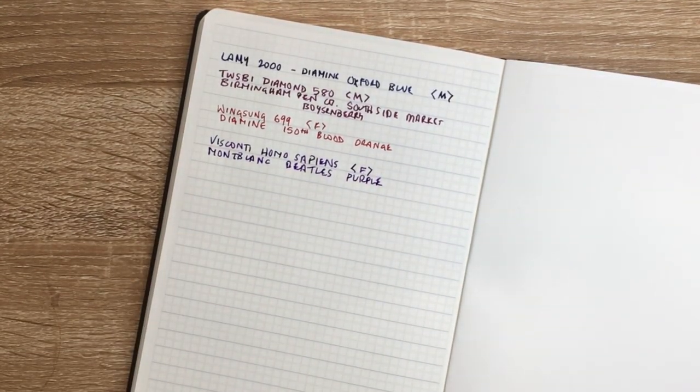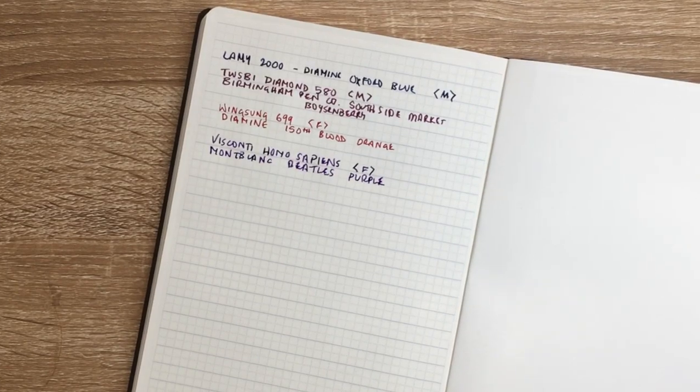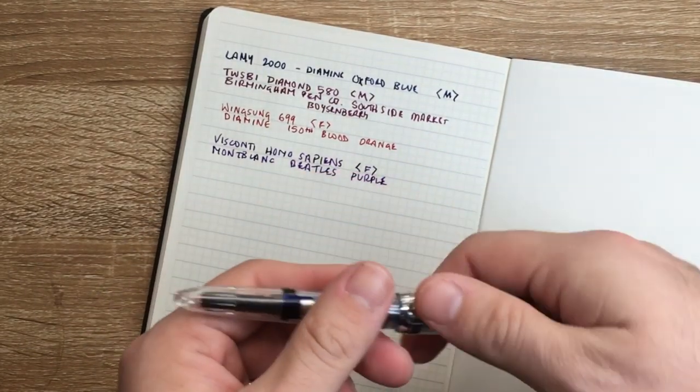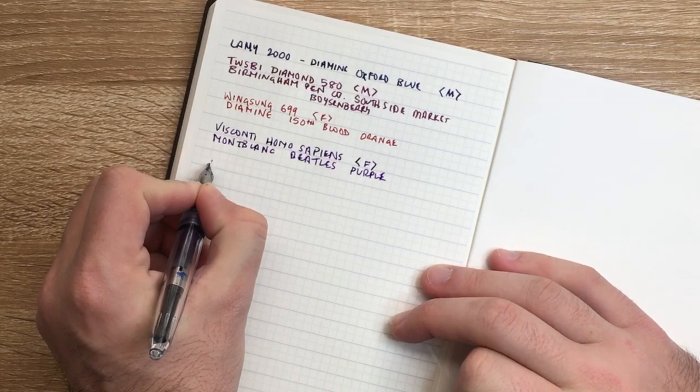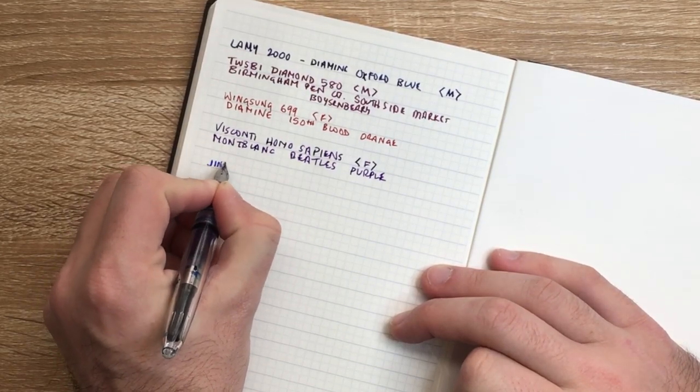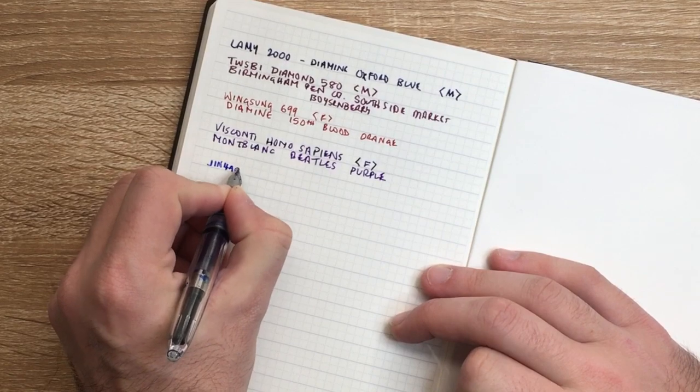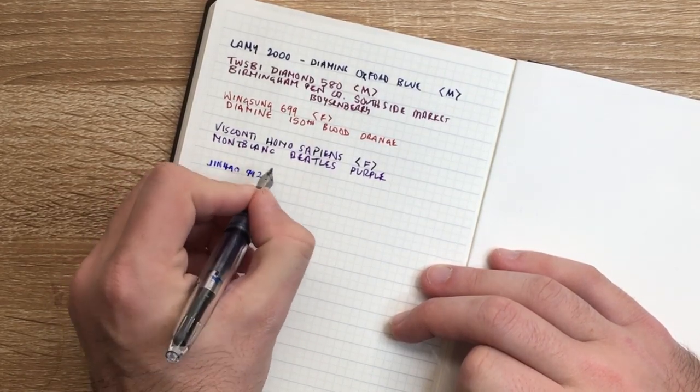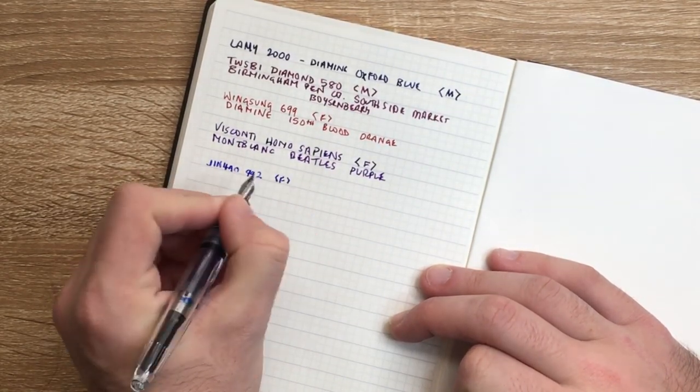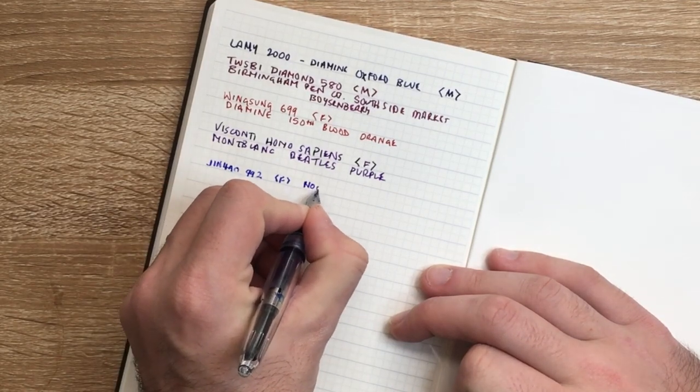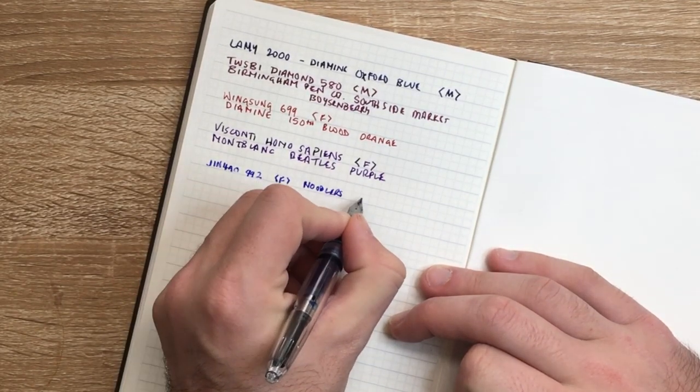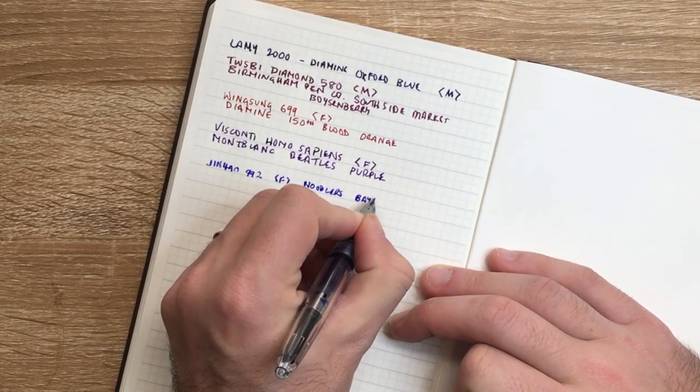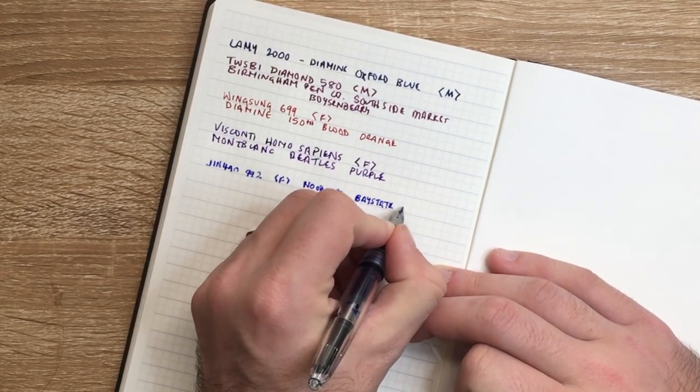One other last pen that I want to use in this is a Jinhao 992, but it's got a particular ink in it. So this is a Jinhao 992 fine. And the ink is Noodlers Bay State Blue. A good test for any paper.